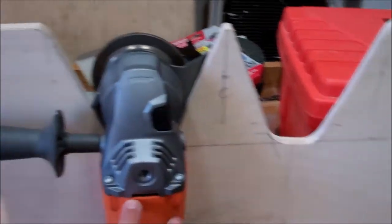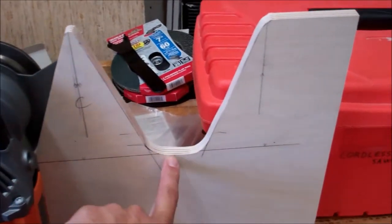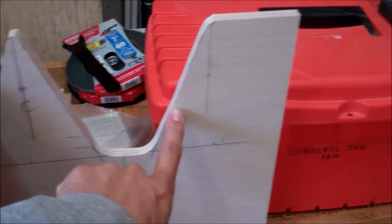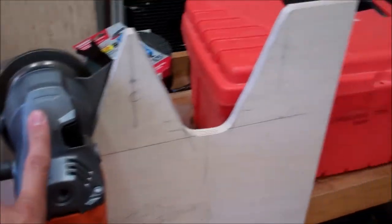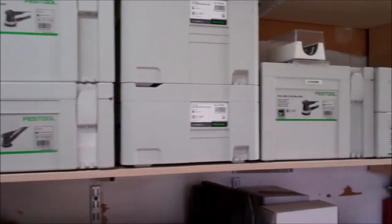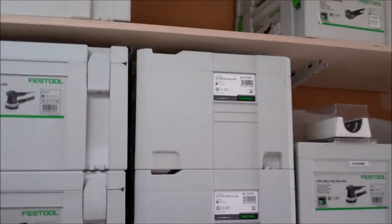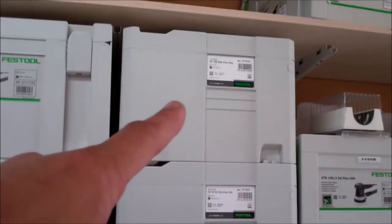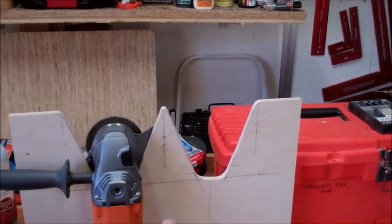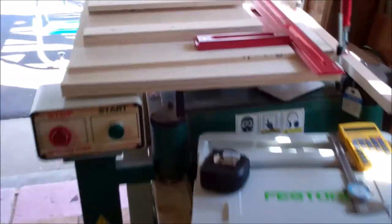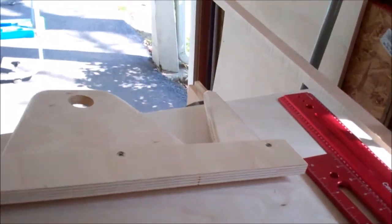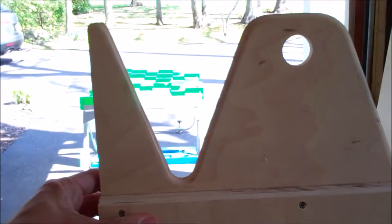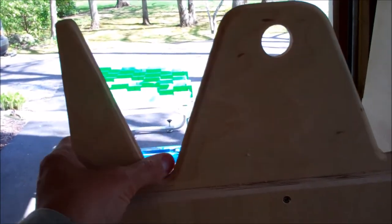Now this particular one has these big wide V's and that's going to accommodate the seven inch grinder and the six inch Rotex. I think it's the RO-150. It's that one. Because they're beasts and they need these bigger slots. The rest of them will get smaller slots similar to these which are on a previous sand rack I made. So you see it's a much narrower slot, takes up a little bit less space.